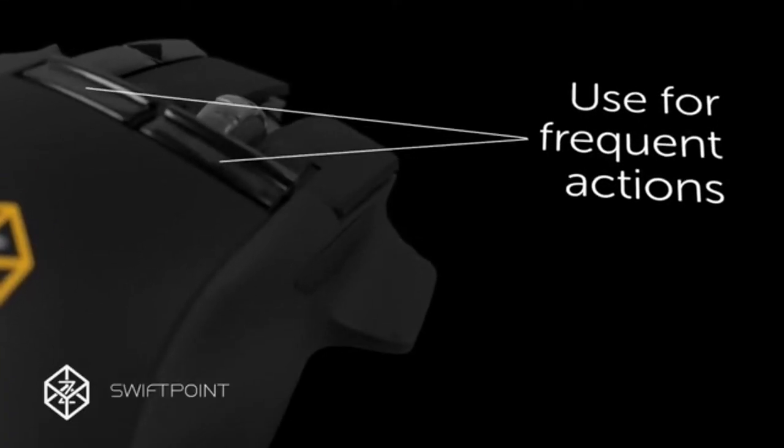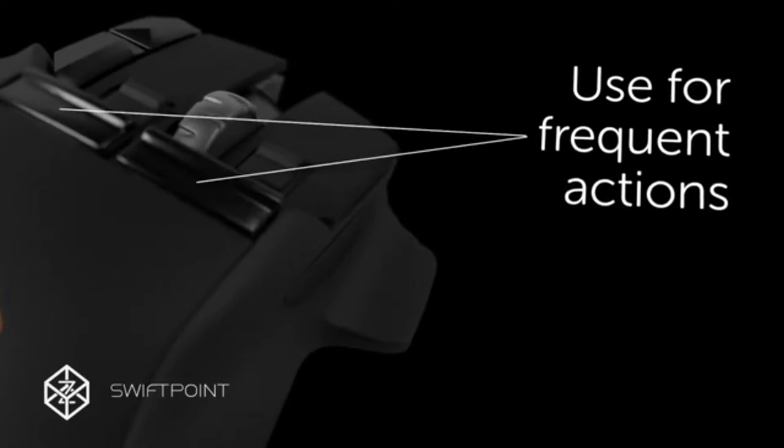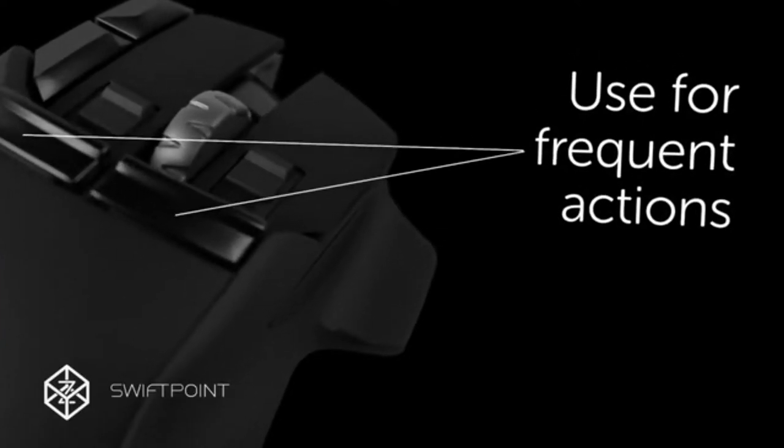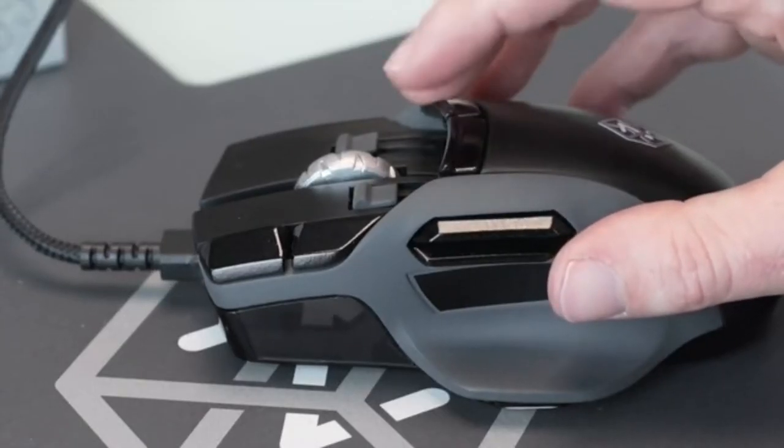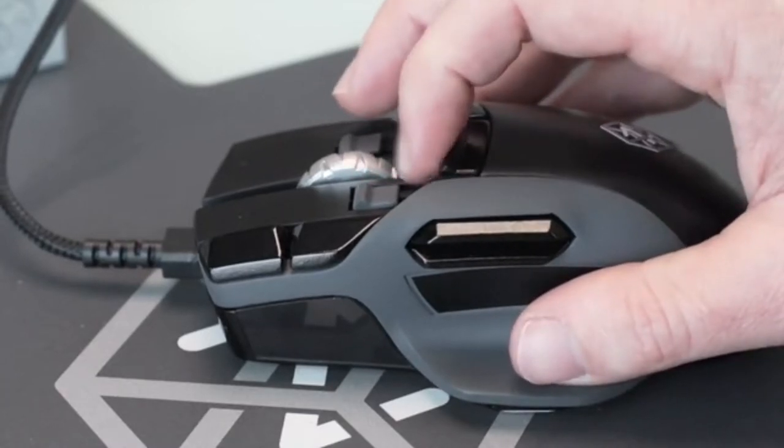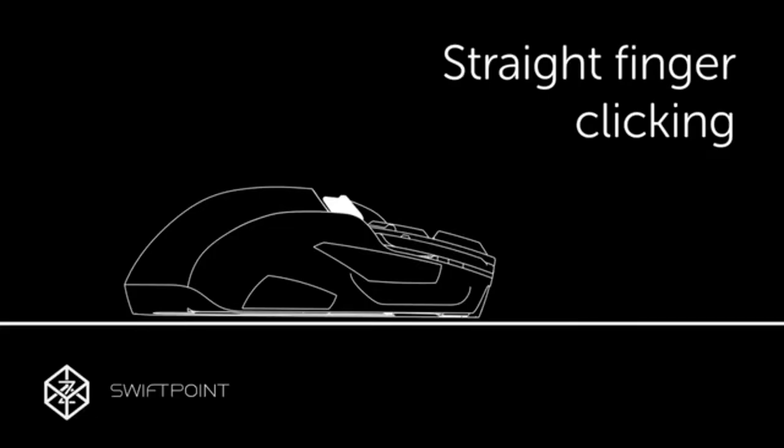They are so easy to click that you can use them for actions you do often like reloading, jumping, or crouching. We call them trigger buttons because you can actually pull them like a trigger as well. These two buttons are in effect four buttons.